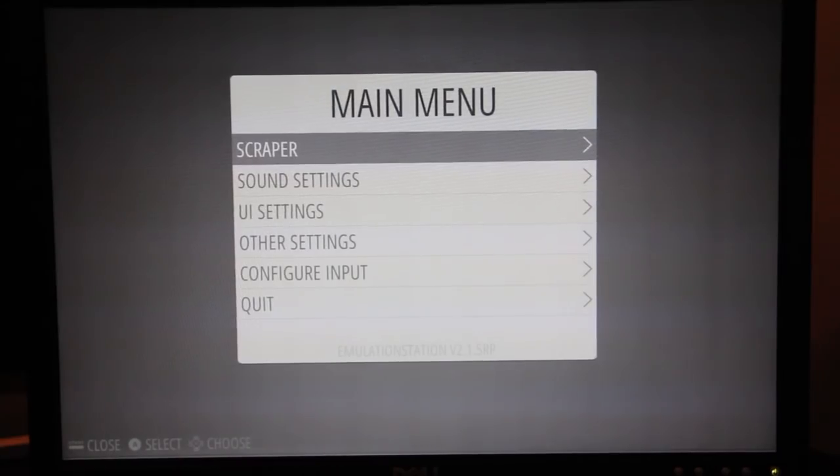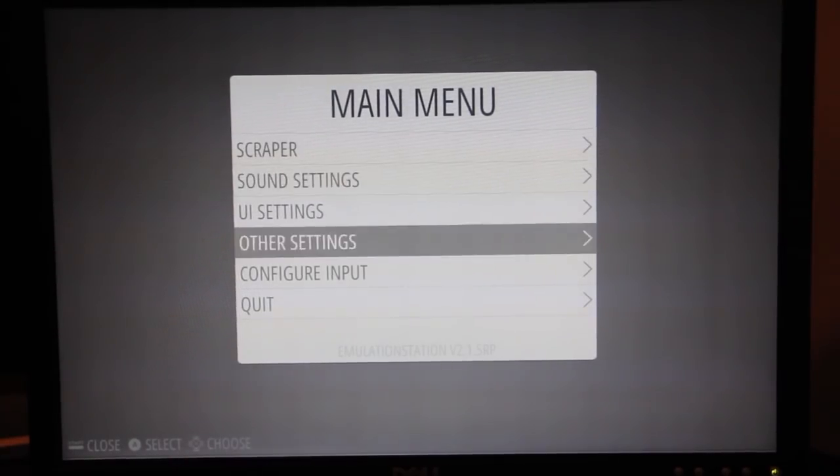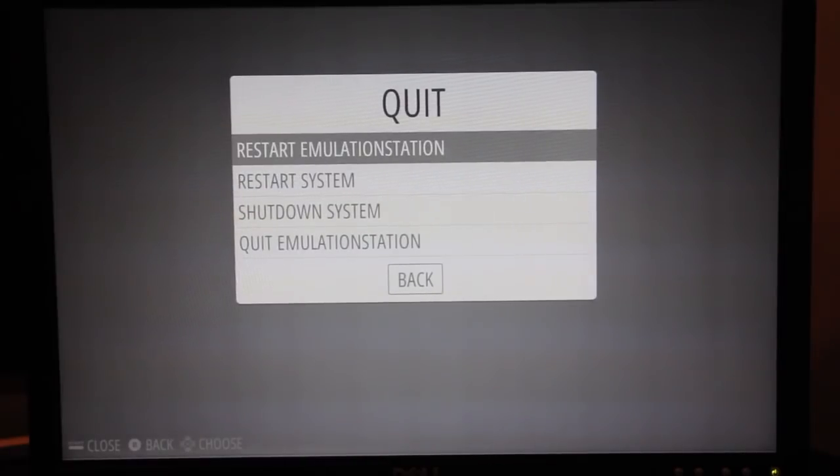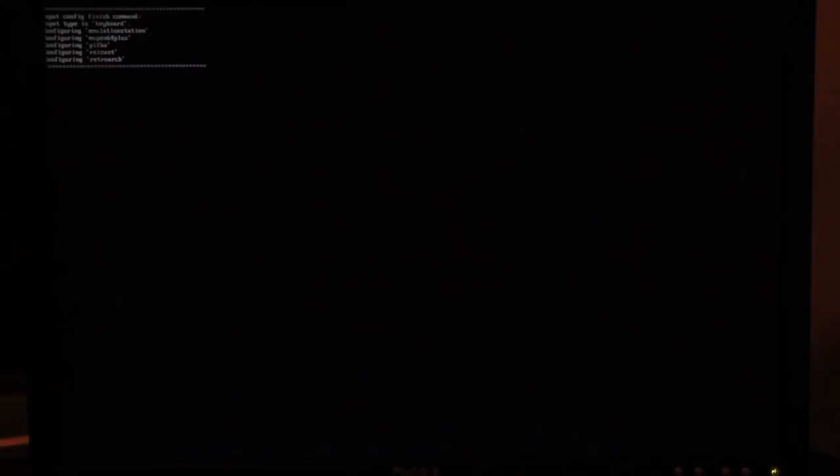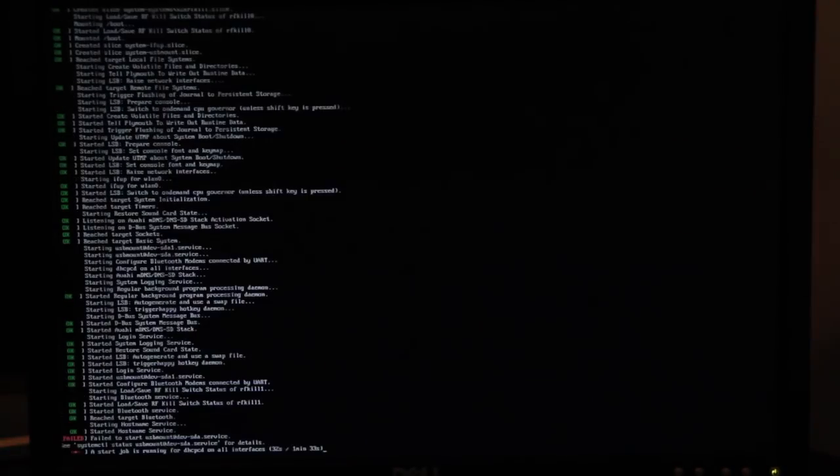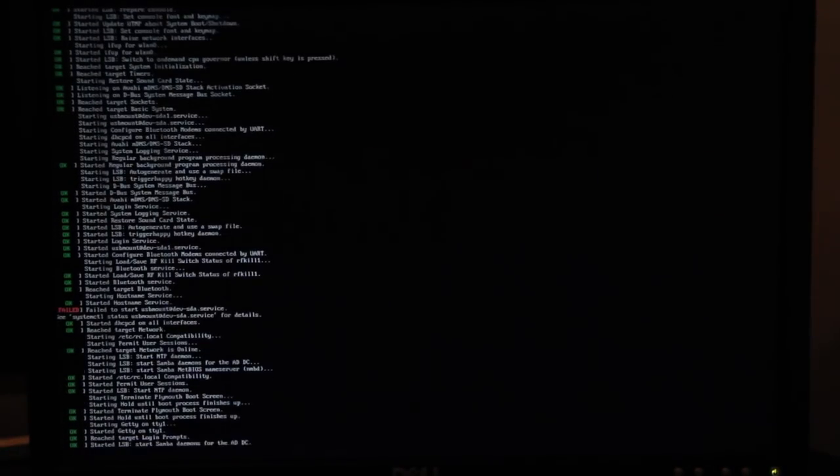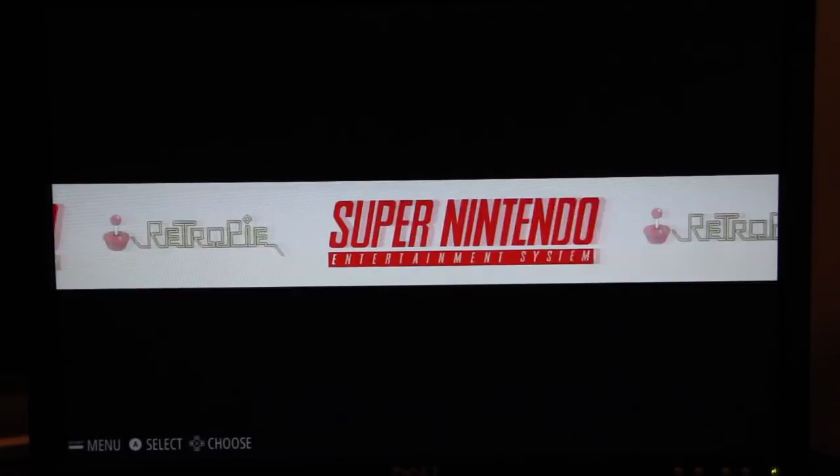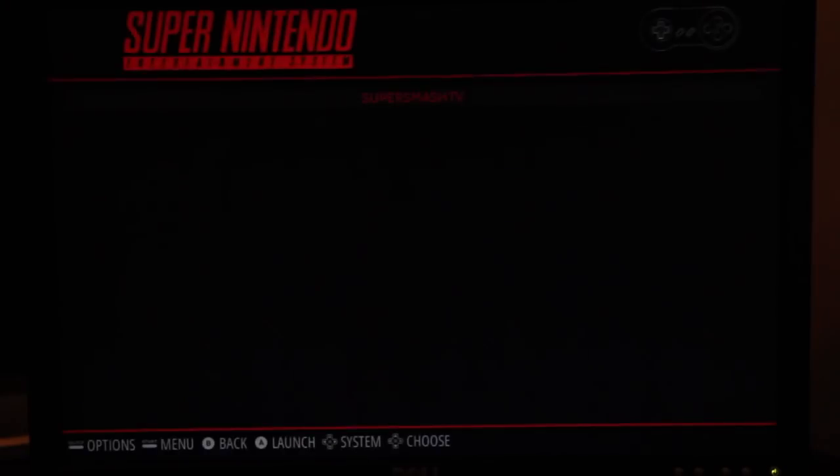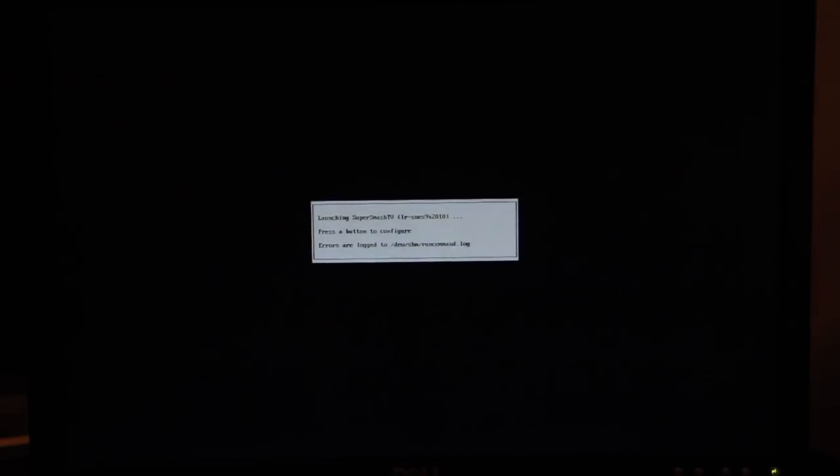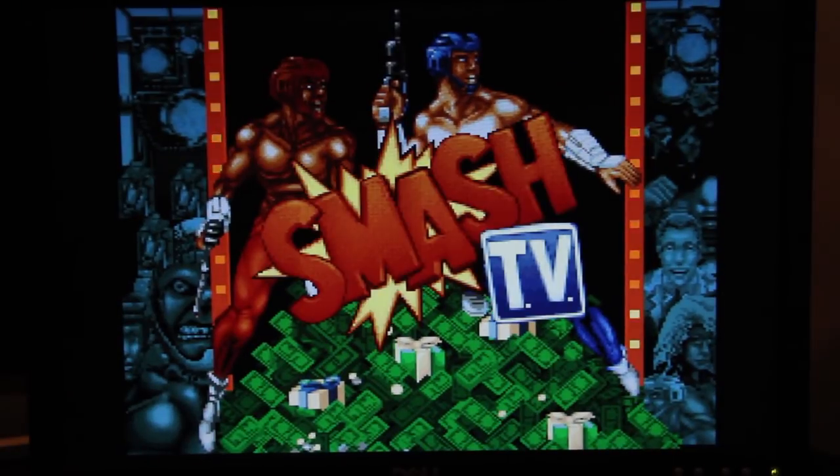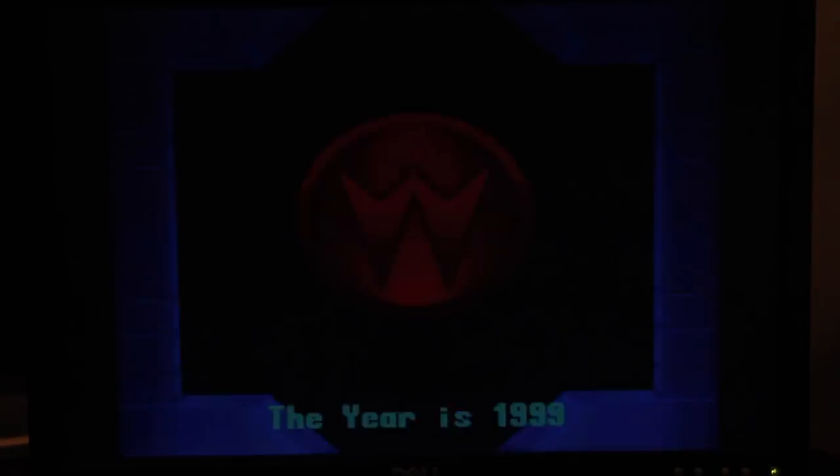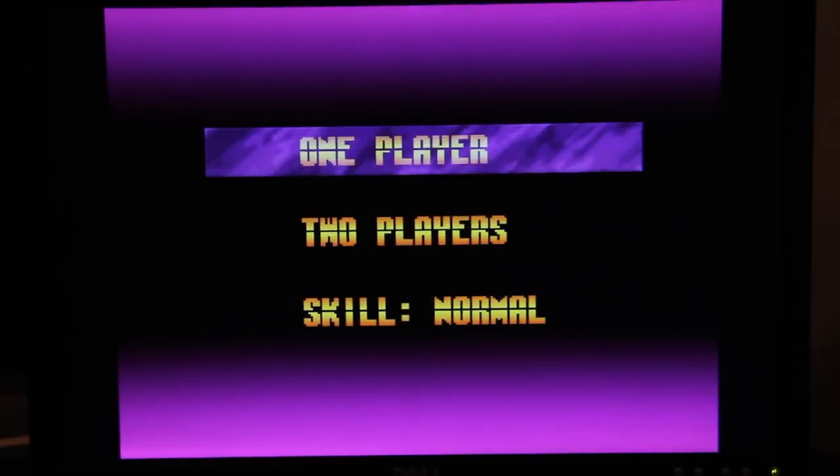Now just disconnect your USB drive and plug it back into the RPI. After giving it a minute to load and scrolling down, select quit then select restart. After it starts back up, just scroll over to where you see the gaming system you loaded and select it. It should boot right up.